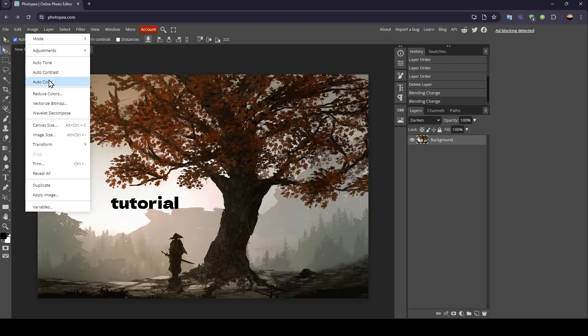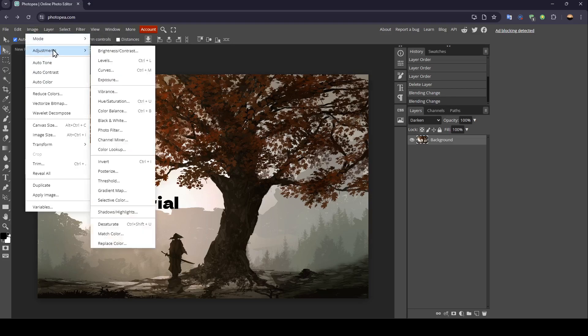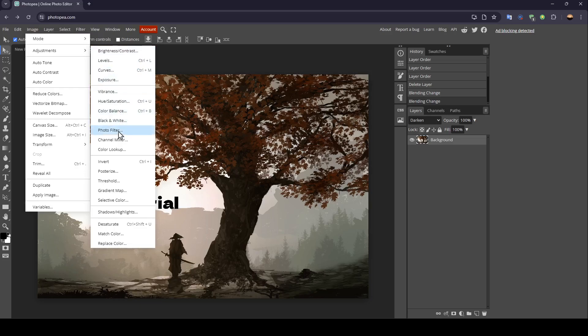Once you do that, here you're going to find mode, adjustments. Here in adjustments, you're going to find the brightness, contrast, levels, curves, exposure, vibrance and so on.